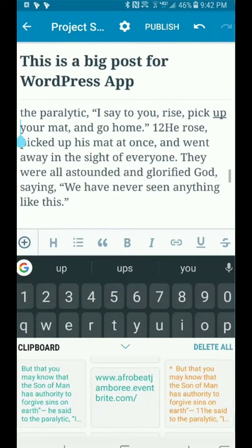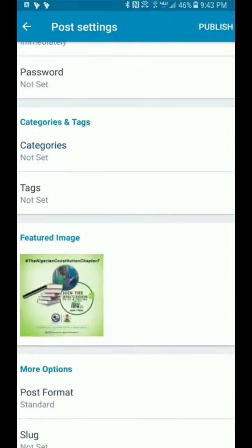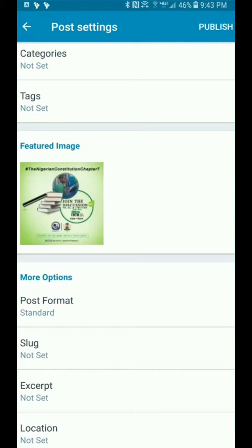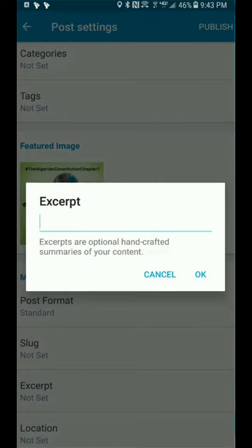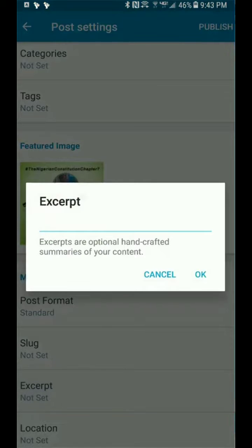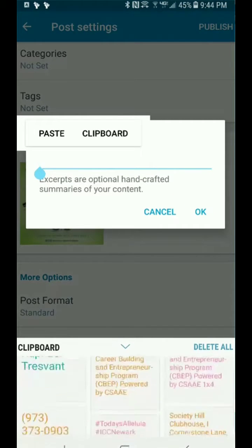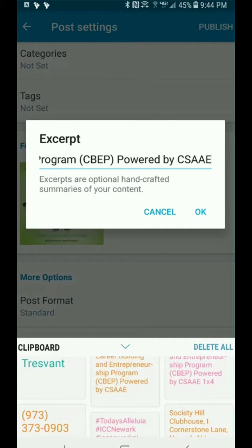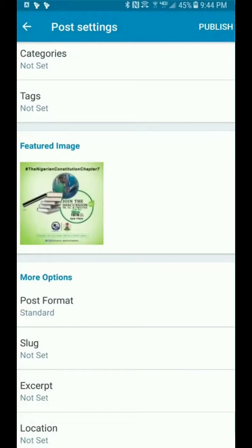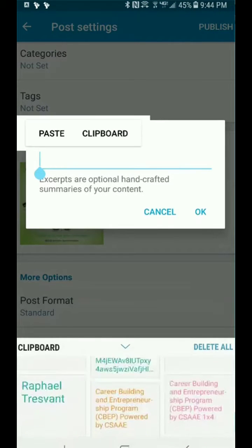Pages are used when there is a big change to your website — maybe your contact info or something very prominent. One major difference between a page and a post is the excerpt. The excerpt is very important because that's basically one of the few things that Google will use to display your post when people are searching for anything related to your website. I always recommend that you add an excerpt to any post you create.